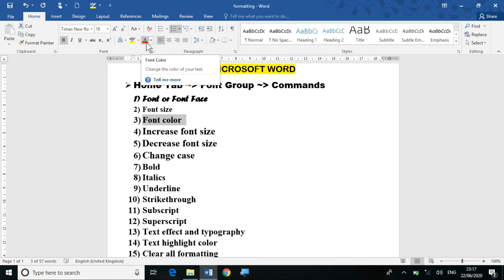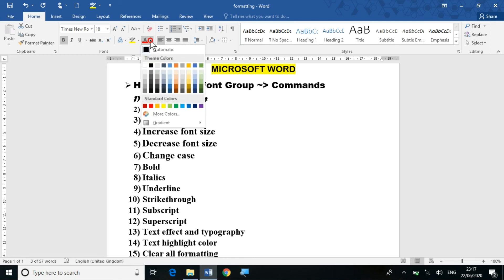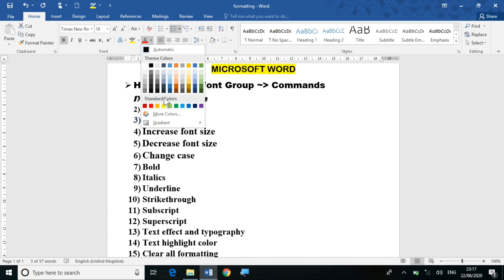In the font color drop-down list, you will see 10 theme colors available by default — 1, 2, 3, 4, 5, 6, 7, 8, 9, and 10. These are the basic 10 theme colors. If you want to apply any of these, just drag the cursor over them and you will see the changes accordingly applied to your selected text.